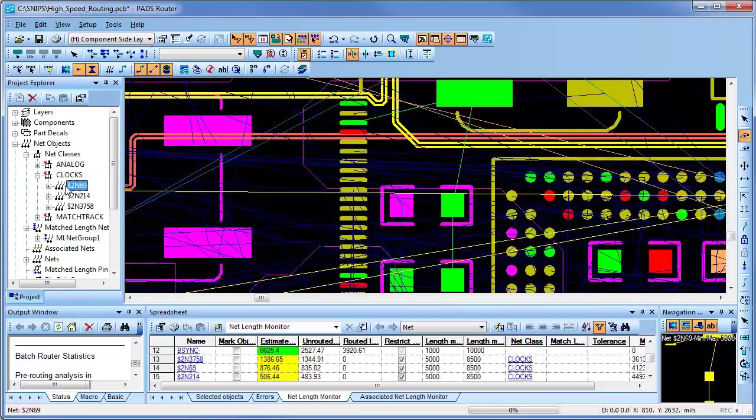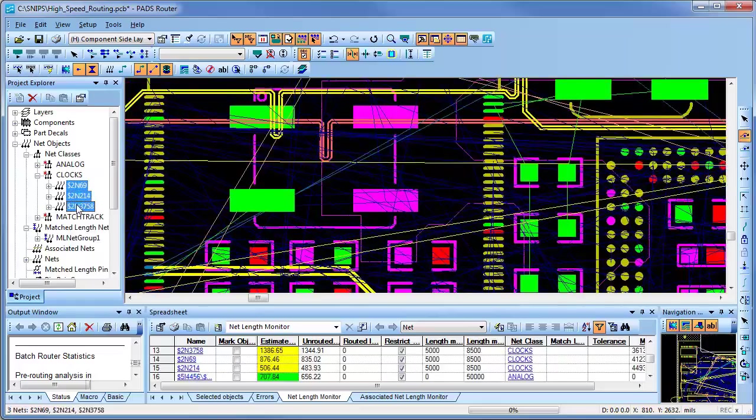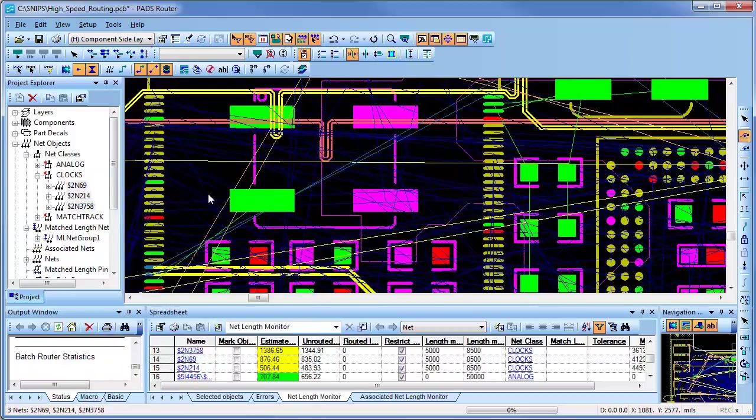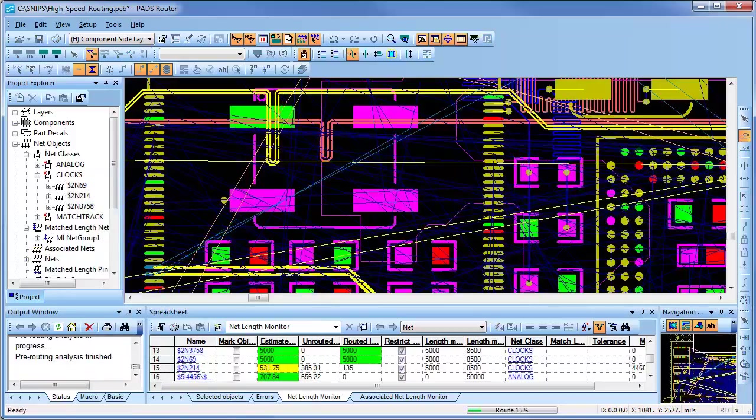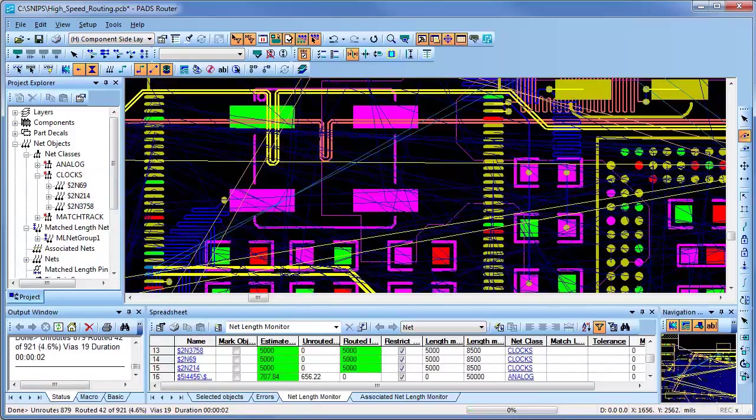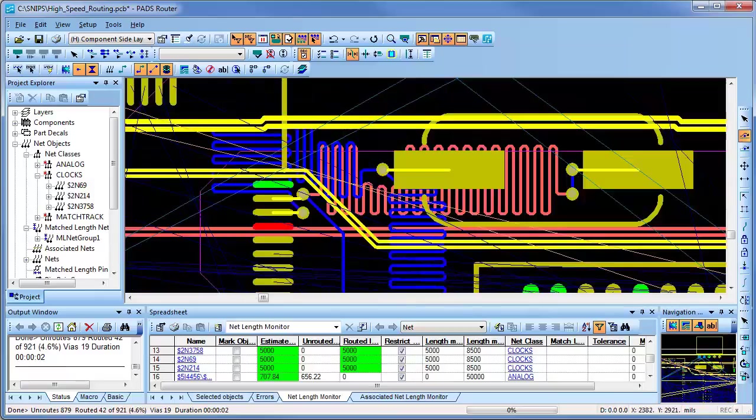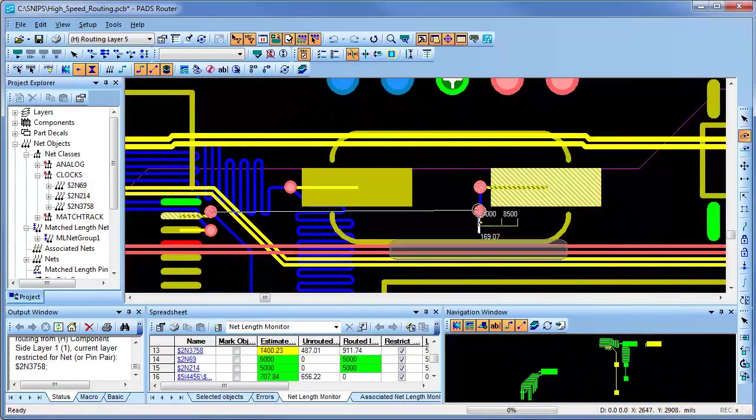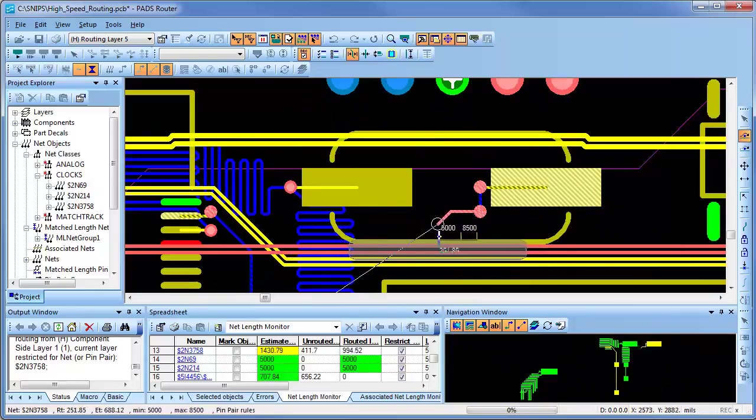Next, I'll close the spreadsheet and I'll reroute this clock in interactive mode. You'll notice in the navigation window that the nets routed are in green and adhere to the specified rules. If my manual rerouting does not match the net rules, the nets will turn yellow. I can adjust this easily by selecting the net and using the tune command.